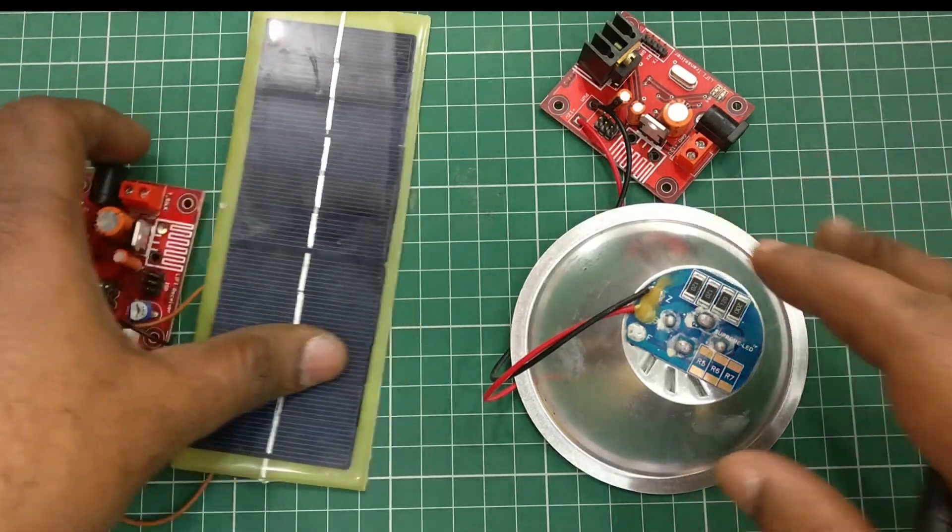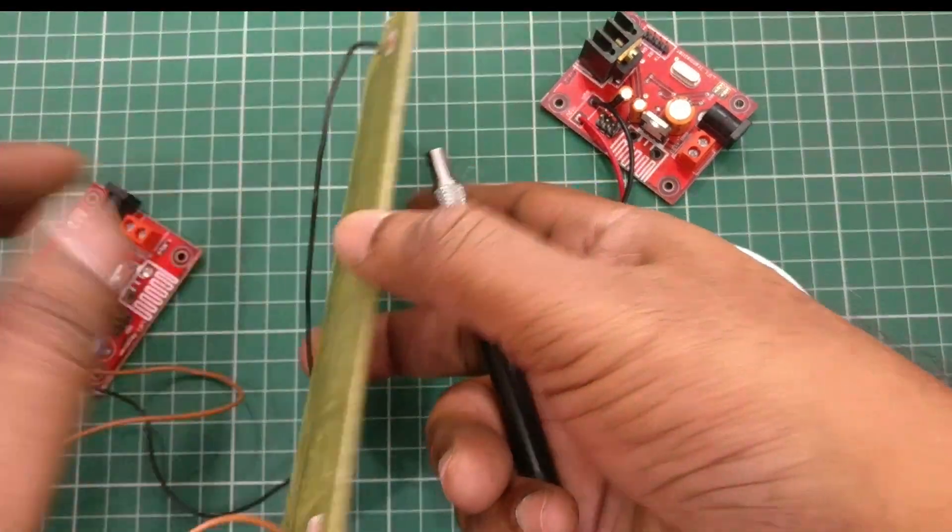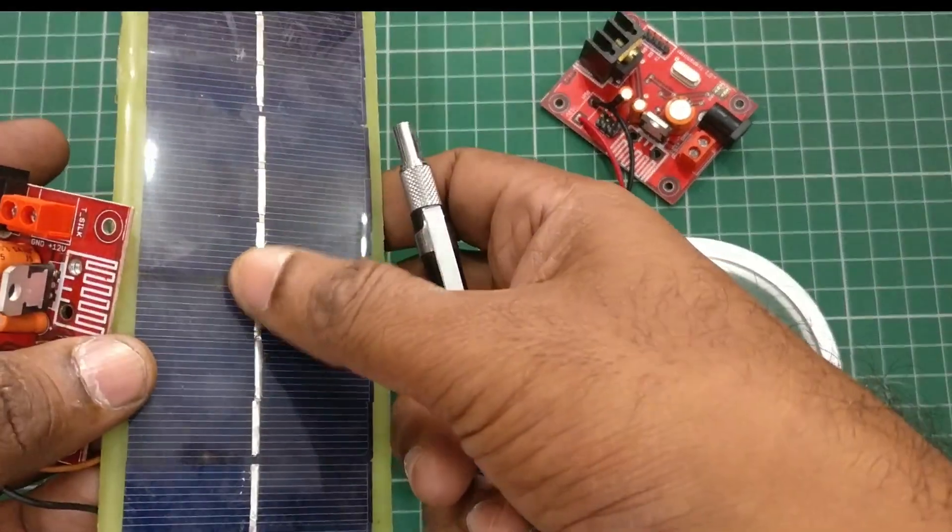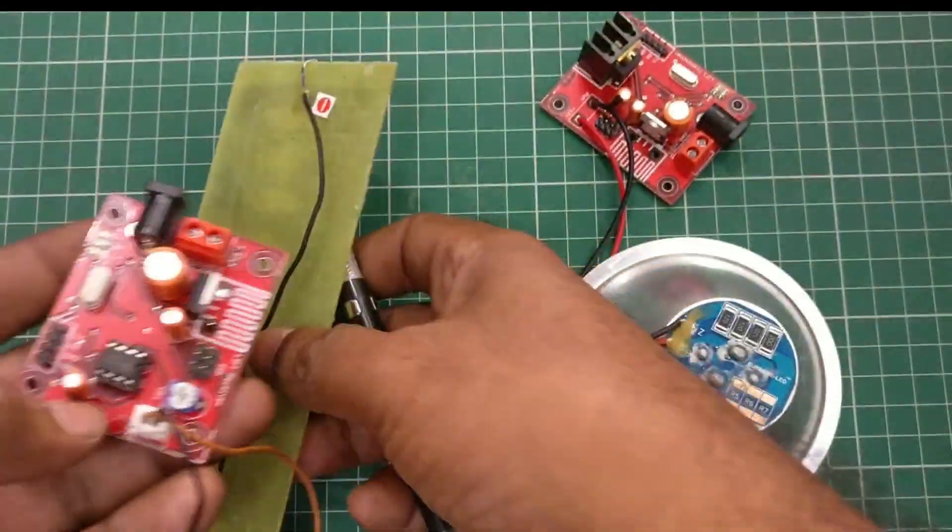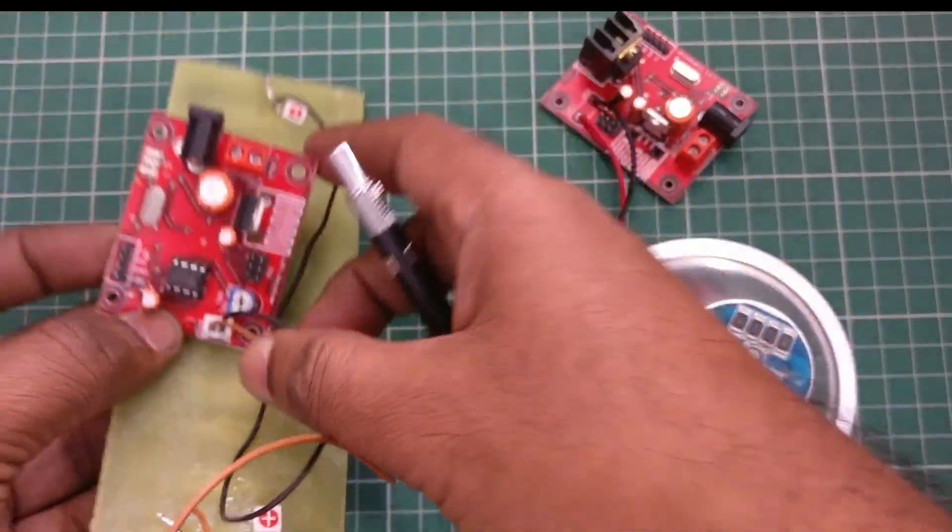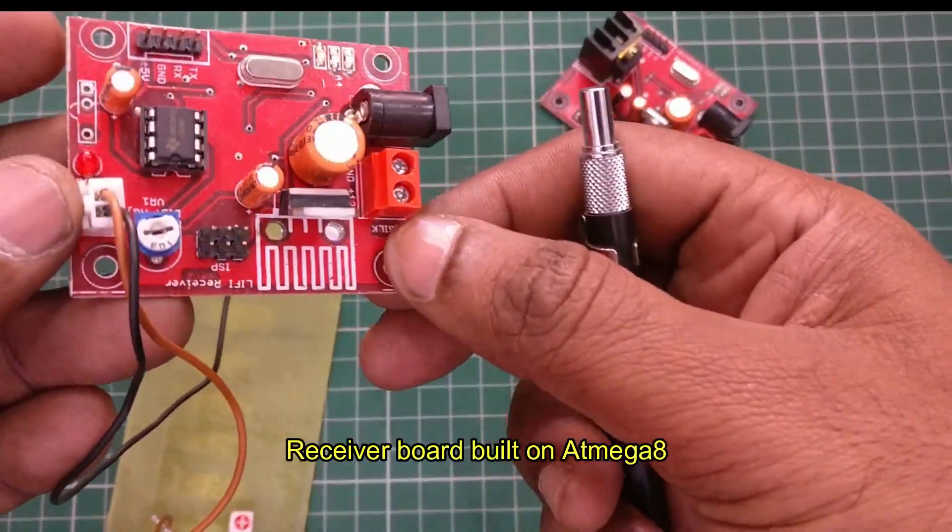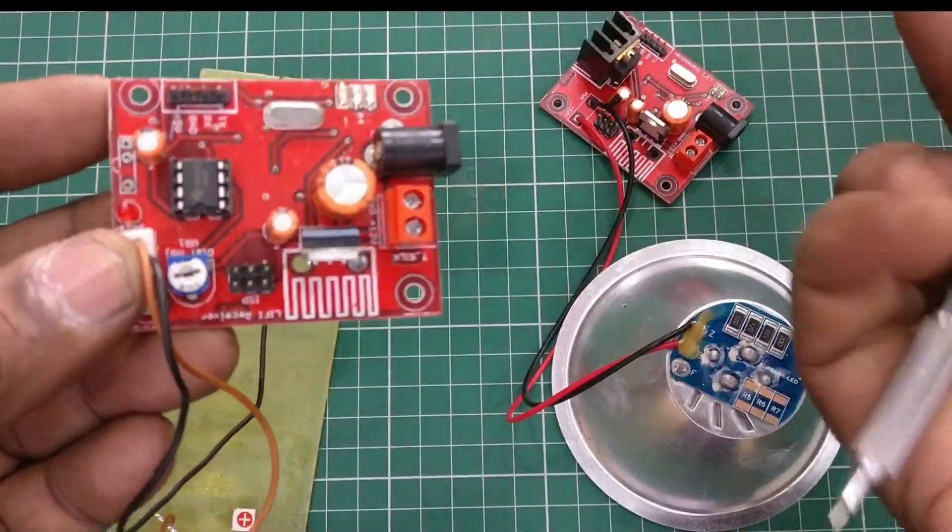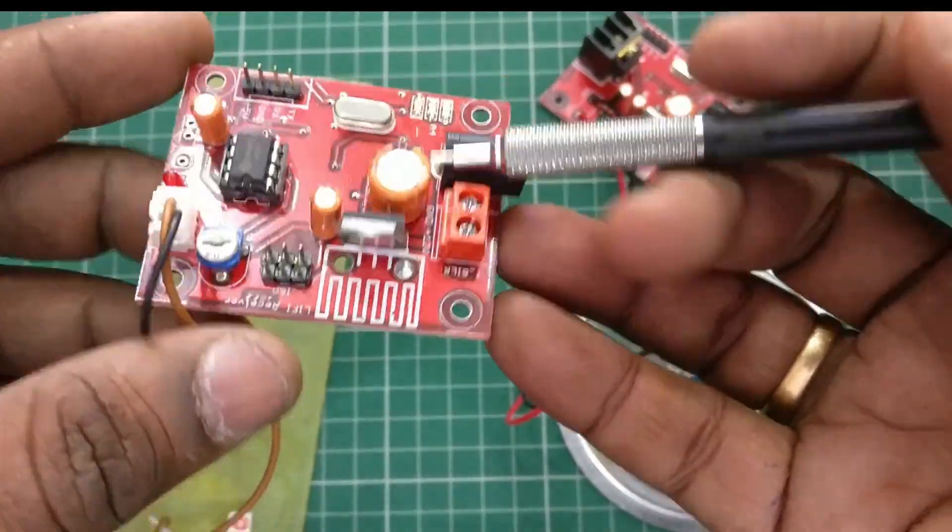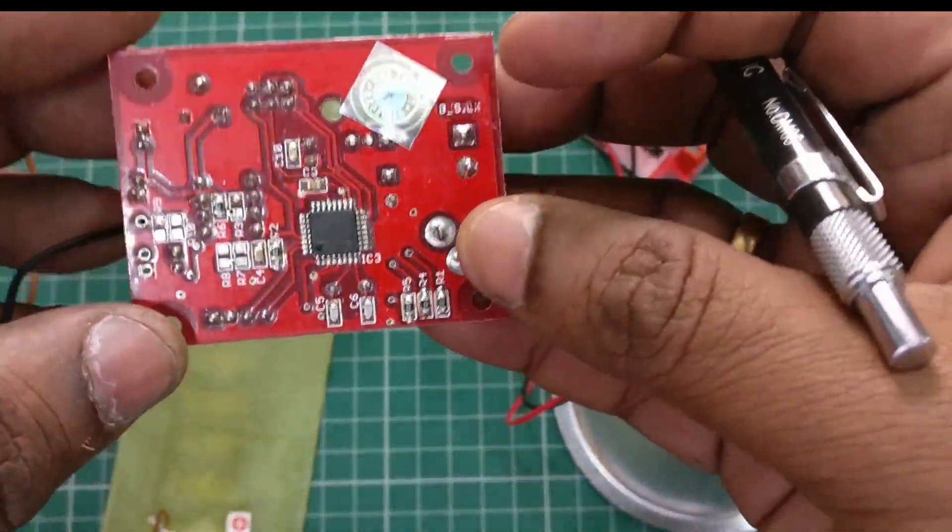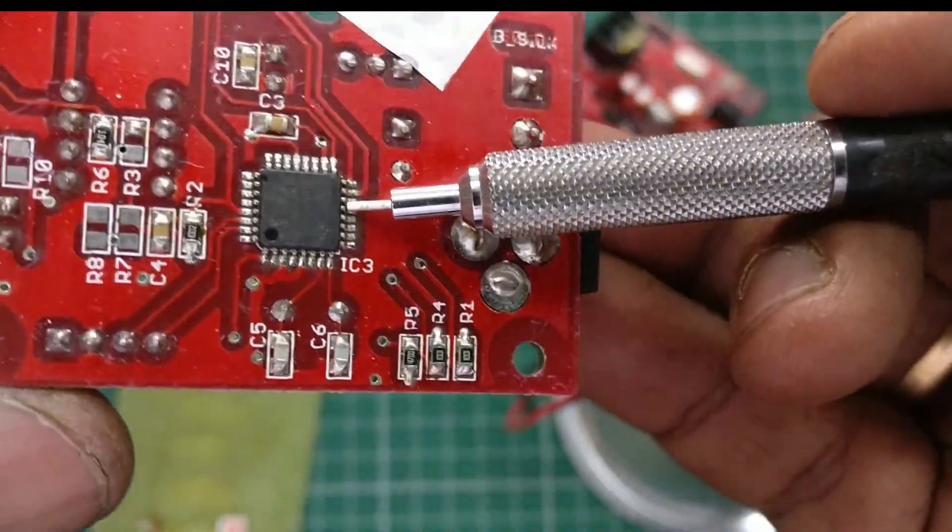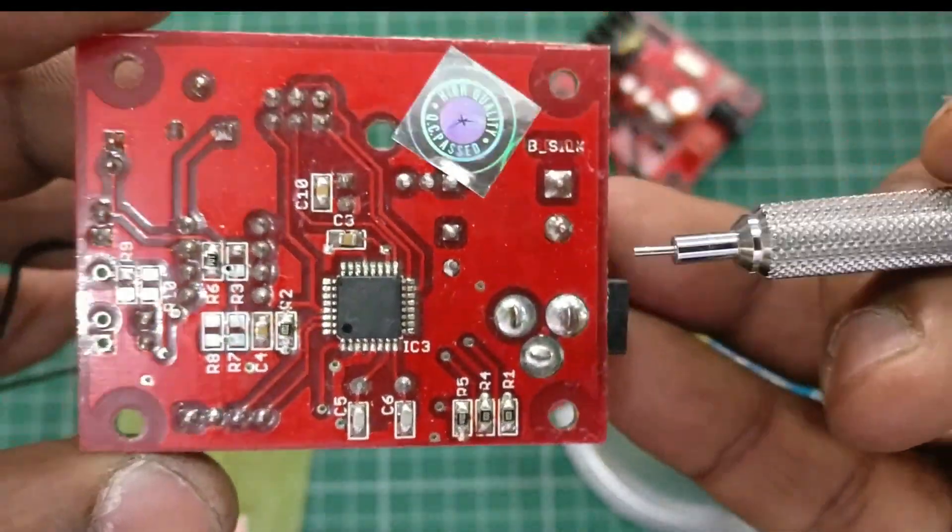Hello all, this video is on Li-Fi data transmission using LEDs (light emitting diodes). A solar panel is used as a receiver in this kit. The kit is available with alselectro.com; the buy link is given in the description below. The receiver board is built on ATmega8 IC and a comparator LM358 IC is also used.